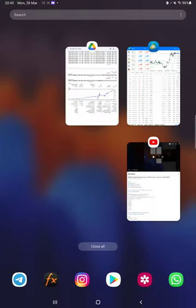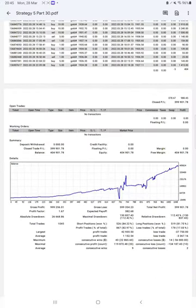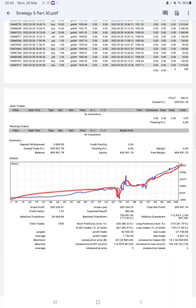Here we have the complete statement and you can see the graph is constantly growing. Profit factor is 1.67, total number of trades is 1,045, expected payoff is 382. Average profit is 1,152 and average loss is 3,367.